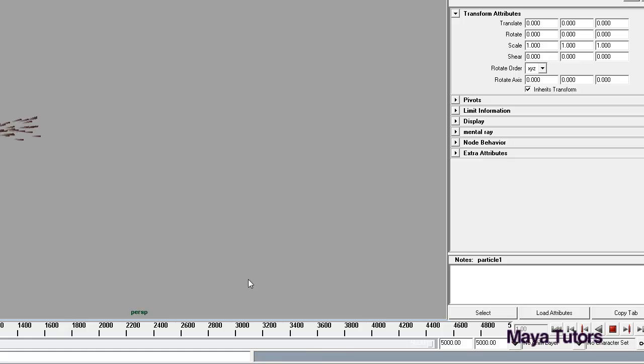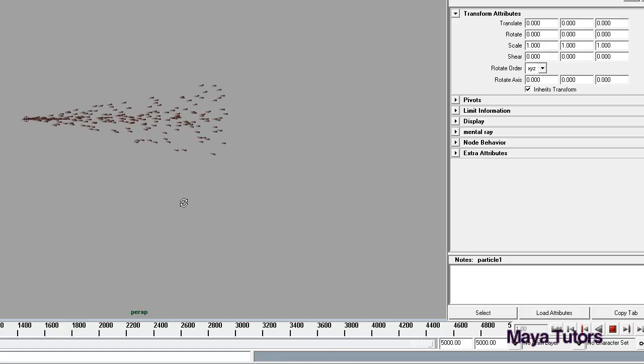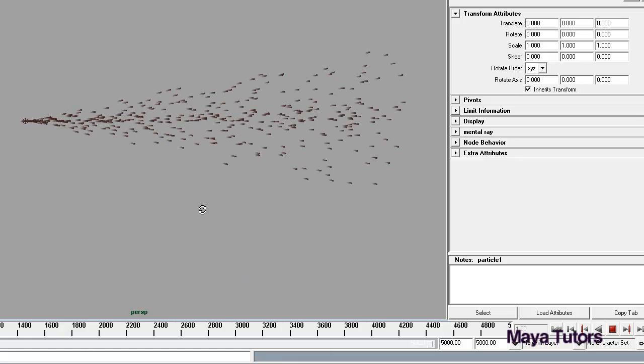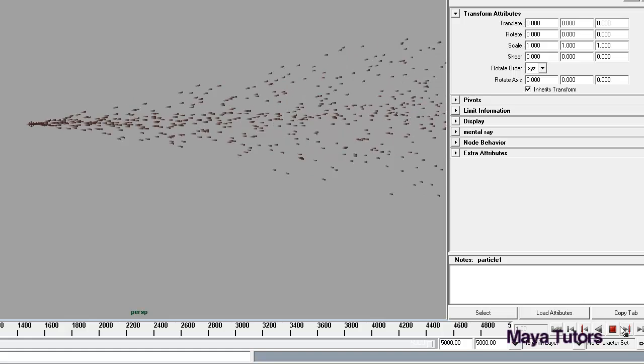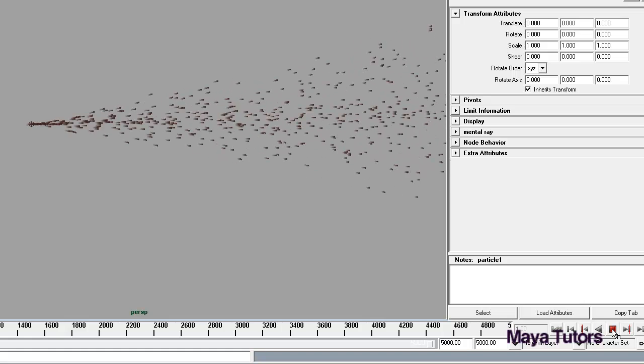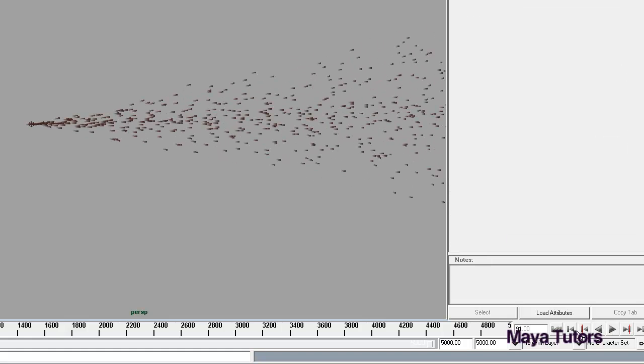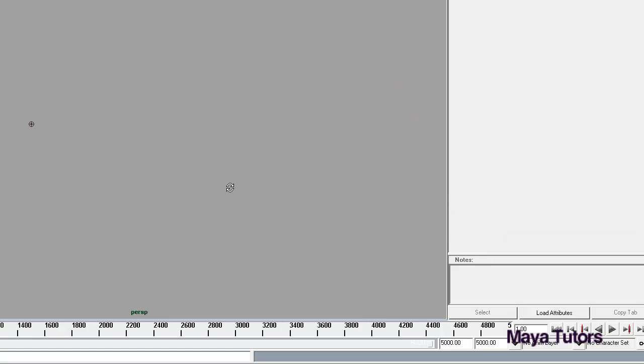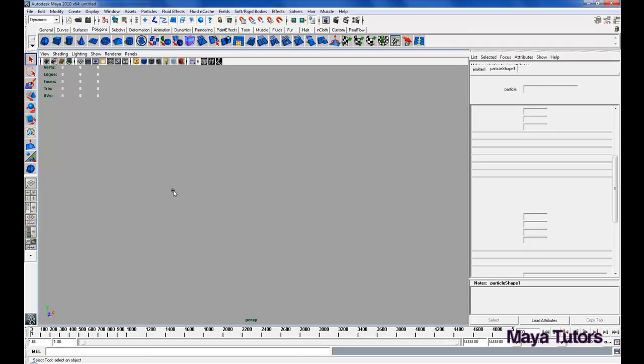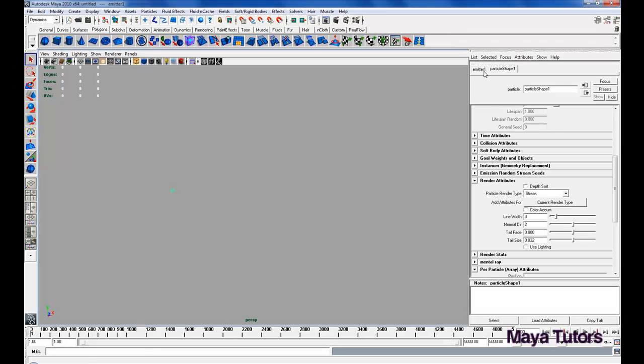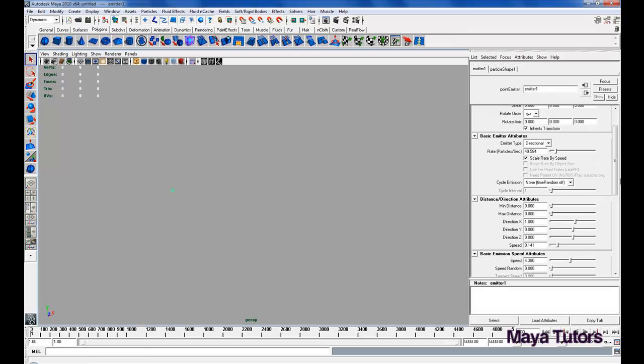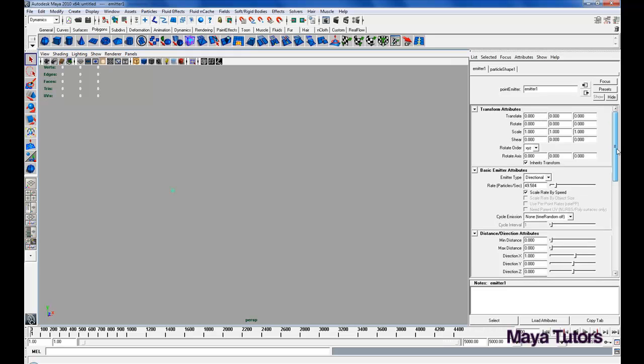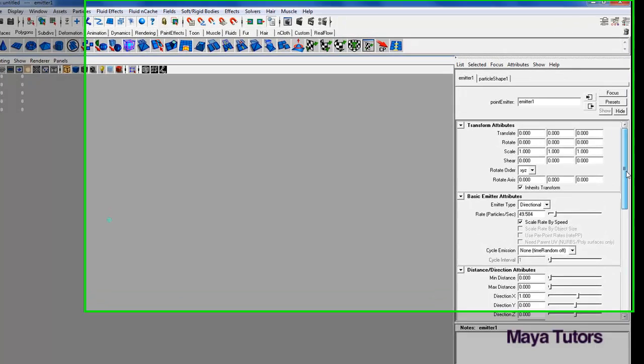If we play that back, we can see that they are streaks of water and they look just a little bit more realistic. We're going to stop playing that now, and we're going to open up our particle emitter once again. We're going to go over to emitter 1 and change the lifespan.